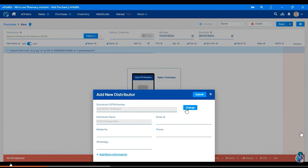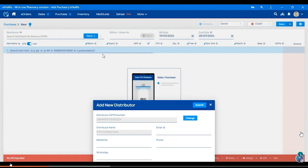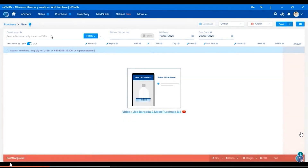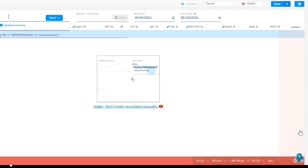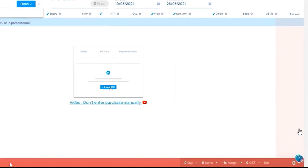Then, if you want to add a distributor but there is no distributor, here is the distributor option — you will need the PAN number.